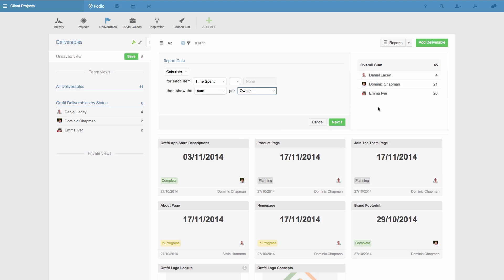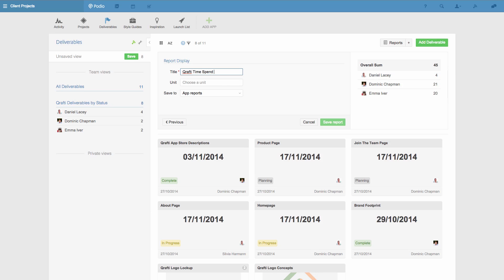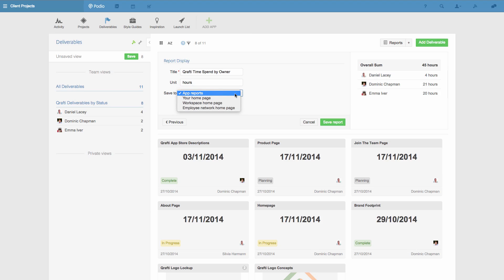When I click next, I can give the report a title, enter the unit that we want to display, in this case hours, and select whether the report should be shown. I'm going to save it now on the reports page of this app.